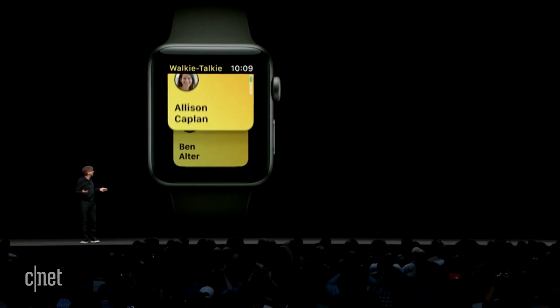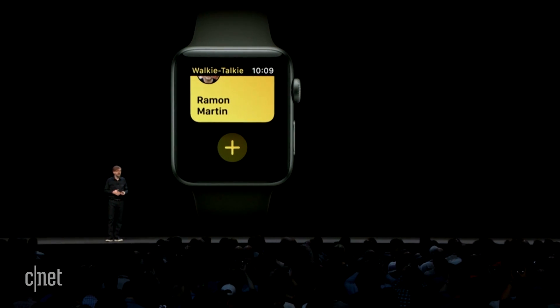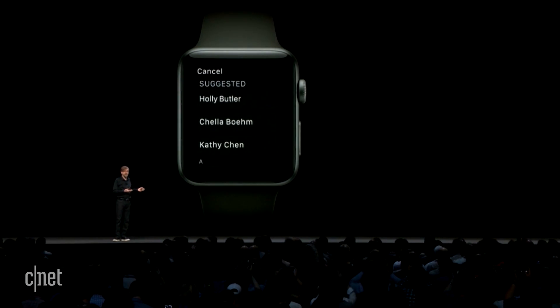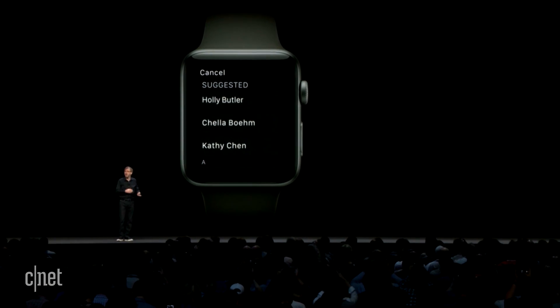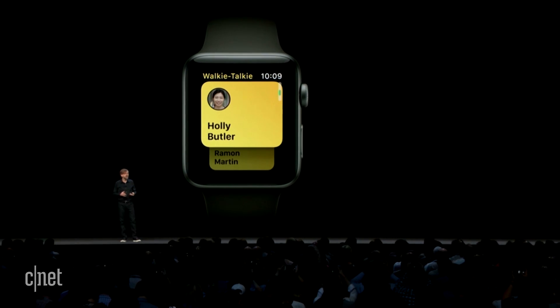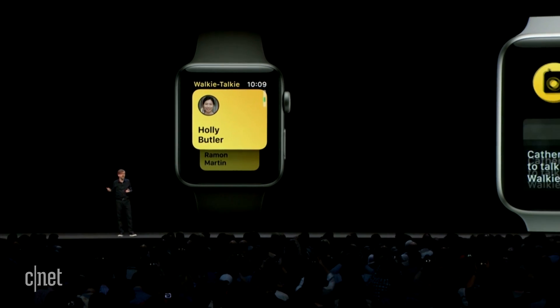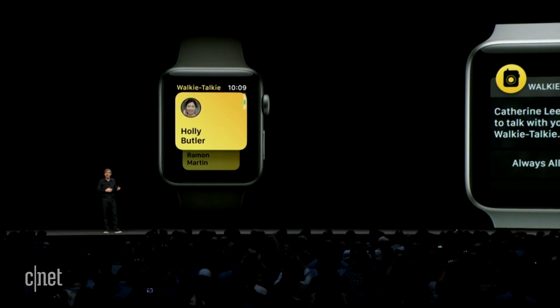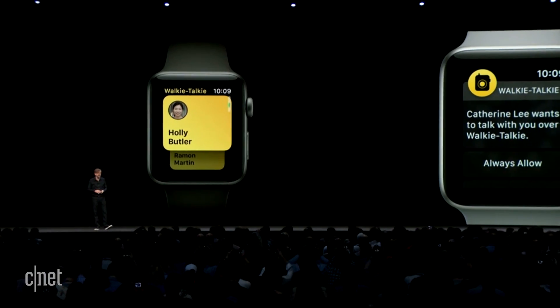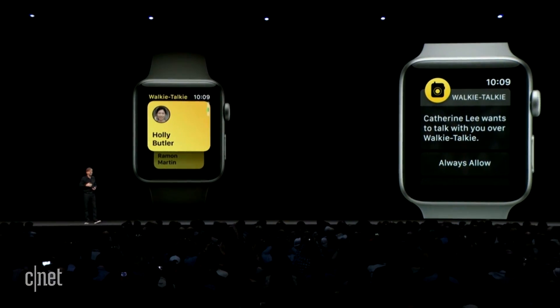First you choose who you'd like to enable Walkie Talkie with, and it suggests some people that you often communicate with so you can easily add them. The first time you do this, your friend will receive a one-time request to allow a Walkie Talkie connection with you. If they accept, then you can speak to each other with Walkie Talkie whenever you like.